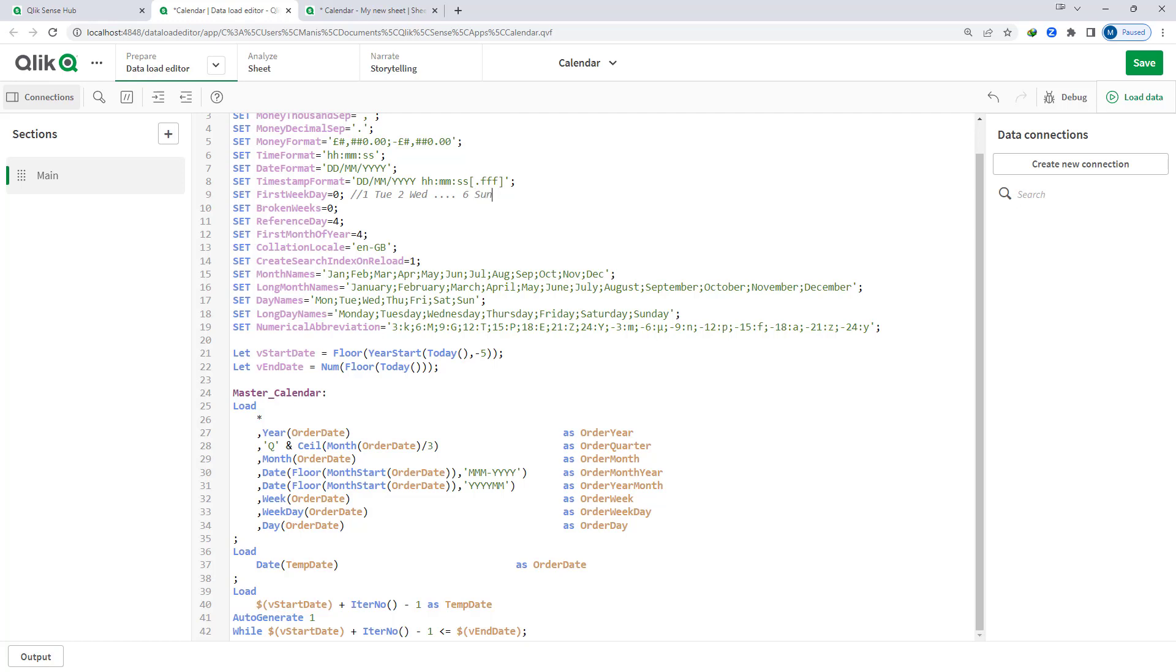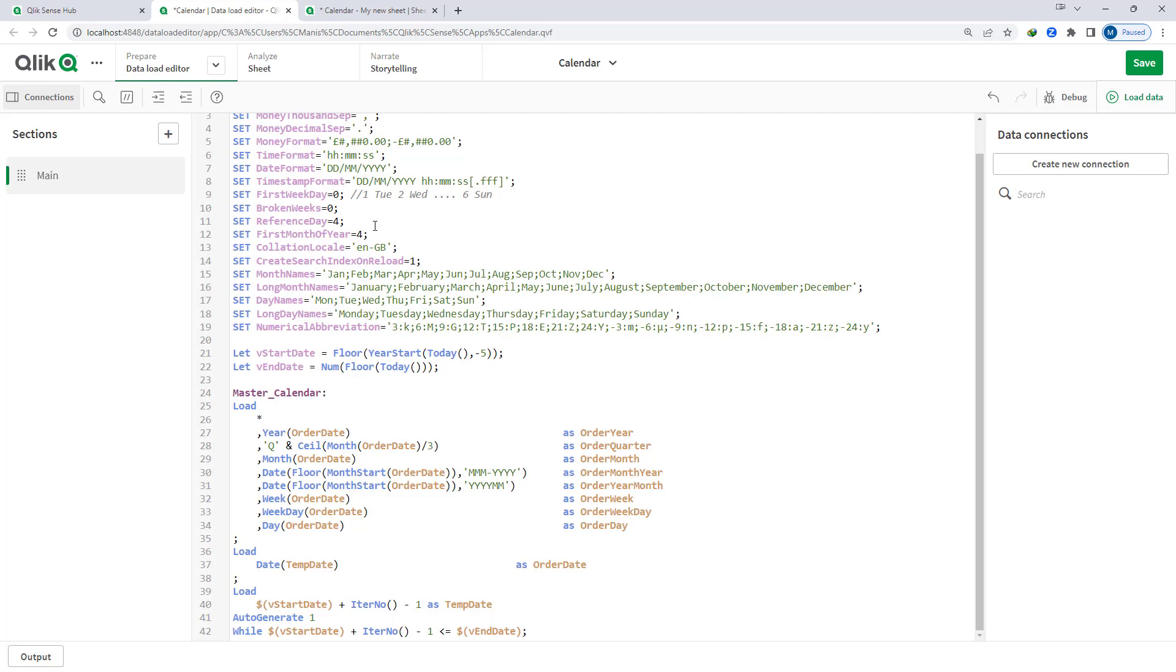When you install Qlik based on the regional setting you have done, you will get these variables. For European countries like UK, Germany, France, we are getting 0 here. But if you are sitting in Canada or USA you will get 6 here. But you can change these values manually. So we will see what this first week day variable is giving us.